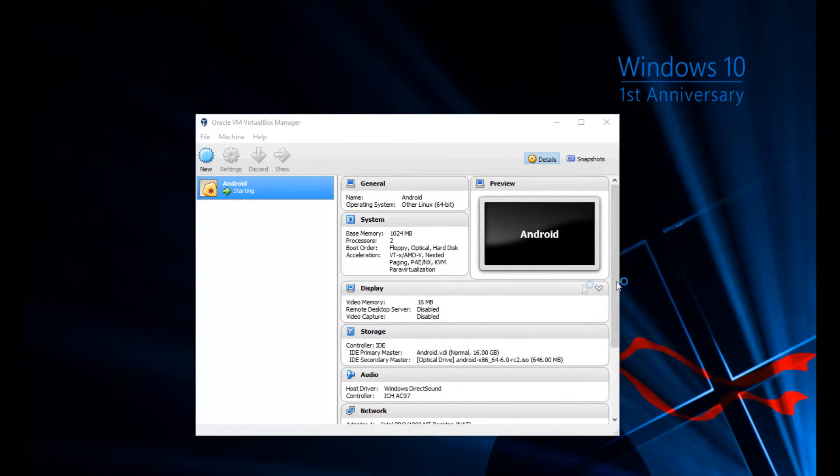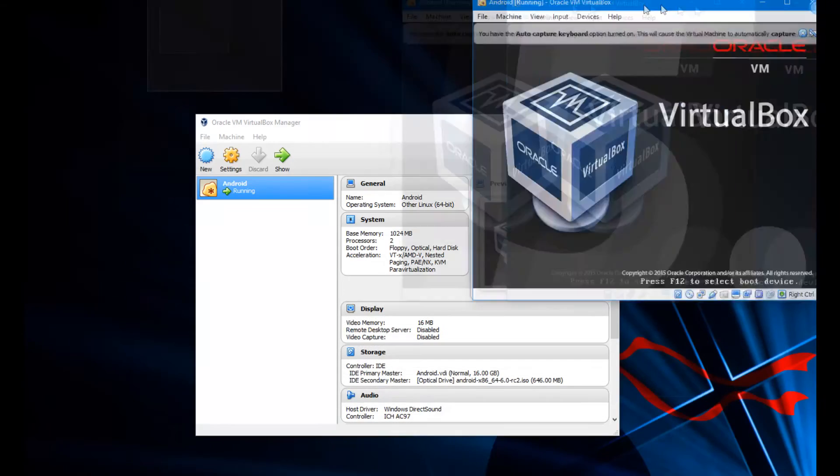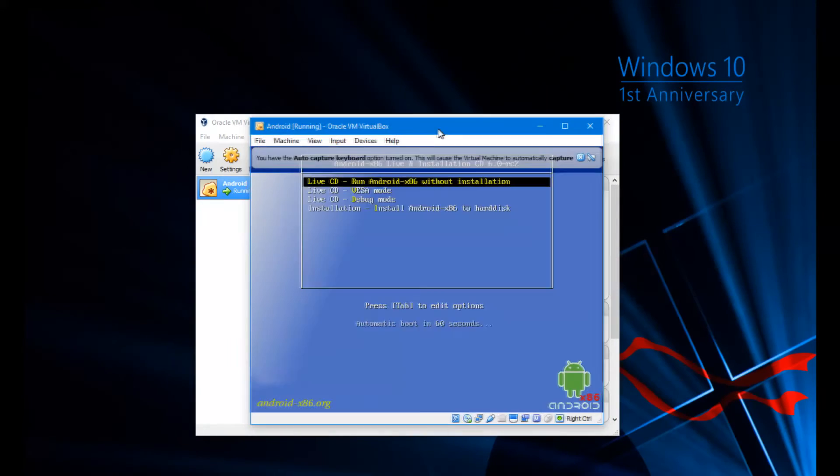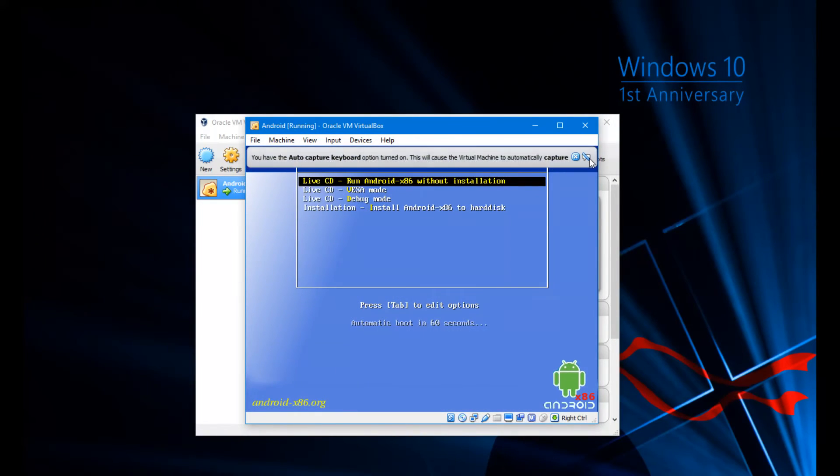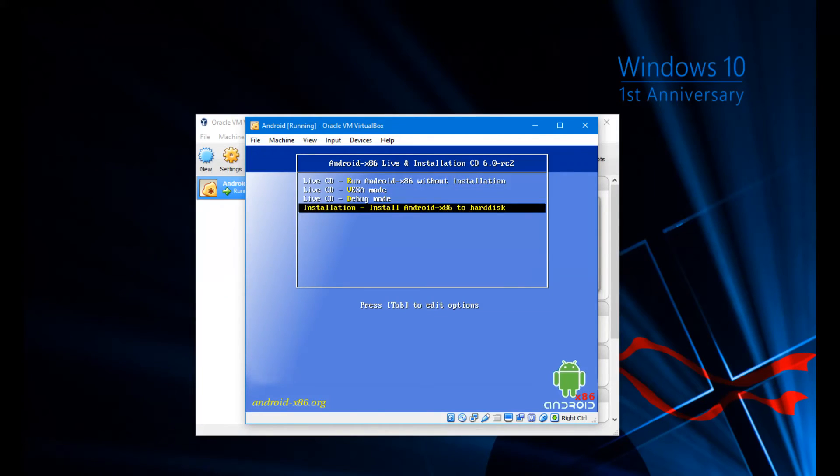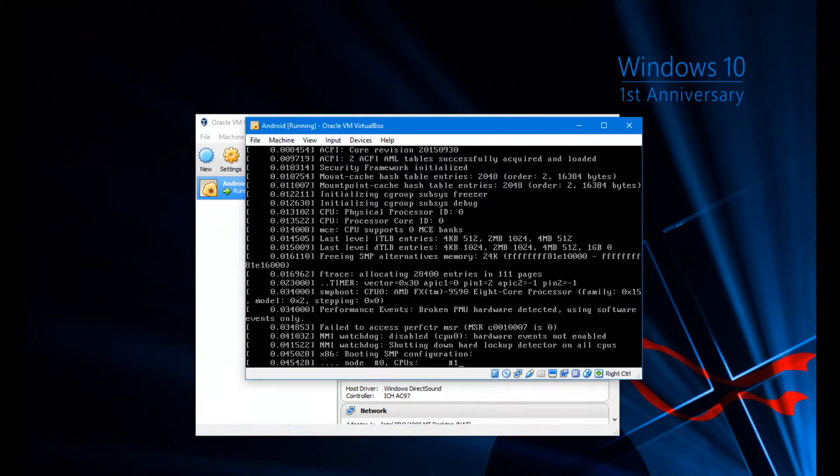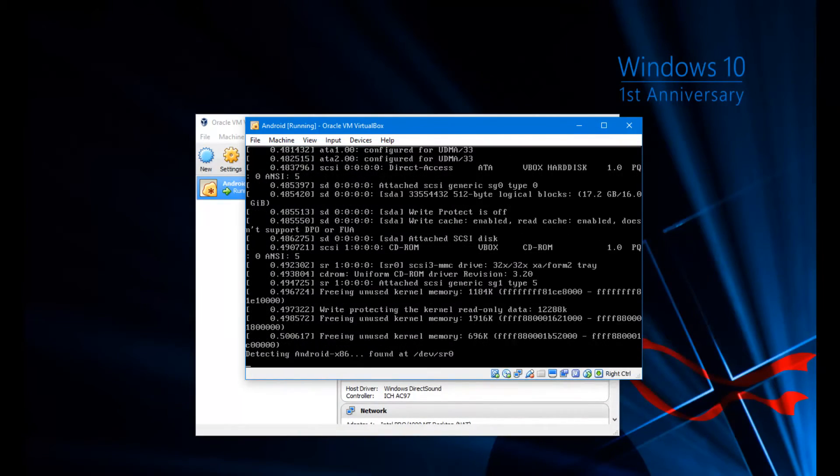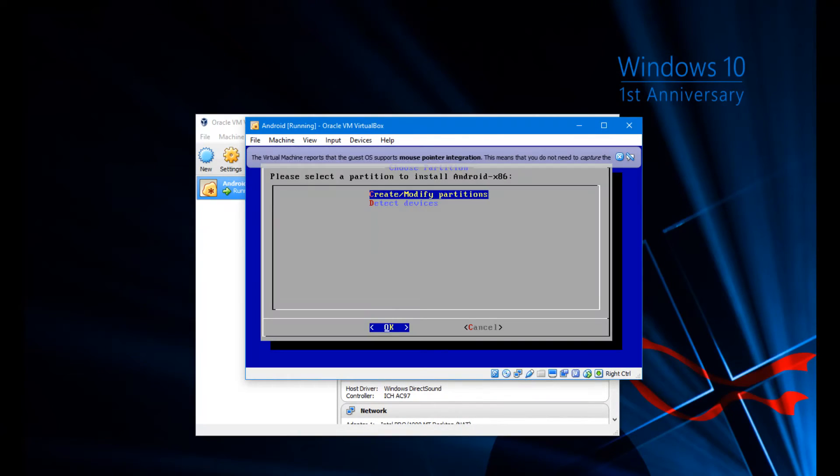So we're going to hit start here. It'll take a few seconds to load up. It came up on the wrong screen here, so let me just drag that over here. We're going to close out of this and we're going to basically go in, scroll down and go to install to hard disk. Use the arrow keys to go down, by the way.